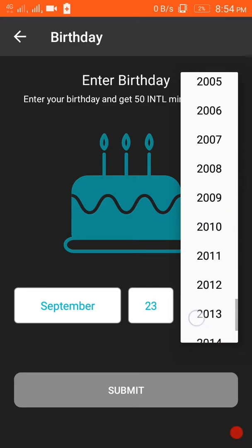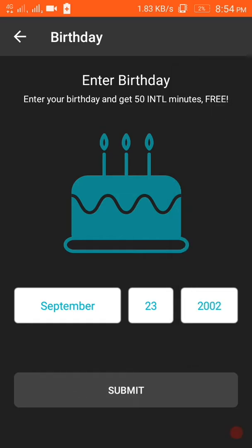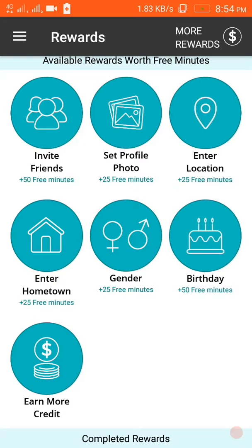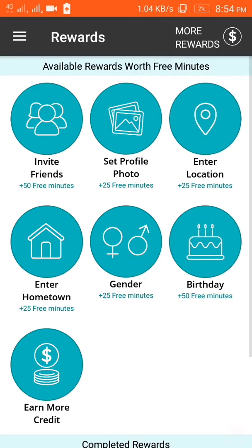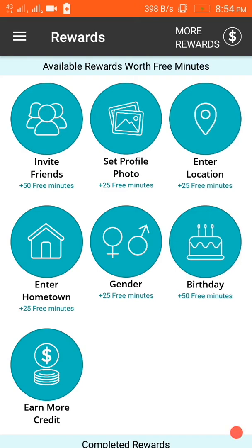You will soon get minutes added. Email ID is verified and phone number is also verified, so I got 50 minutes here. If you set a profile photo you will get additional minutes. So let's quickly set up the birthday.